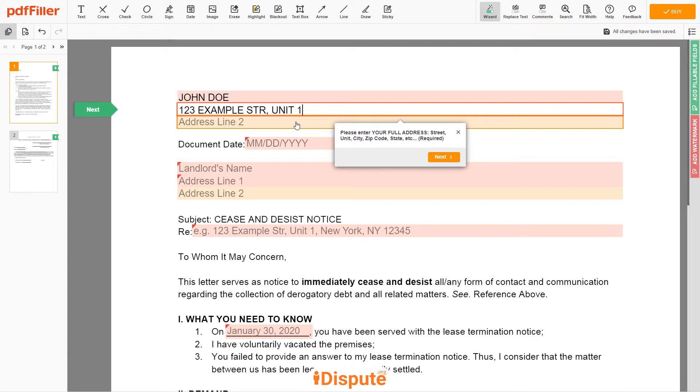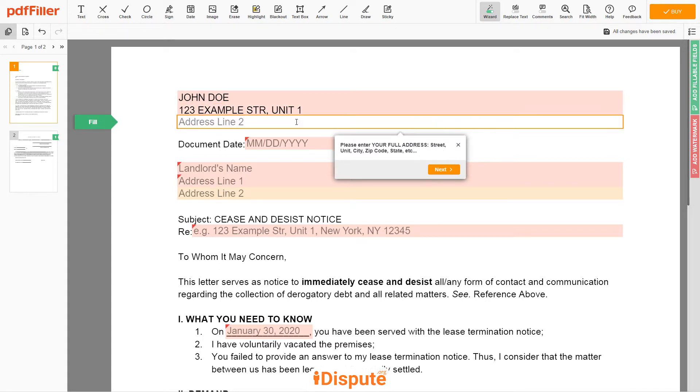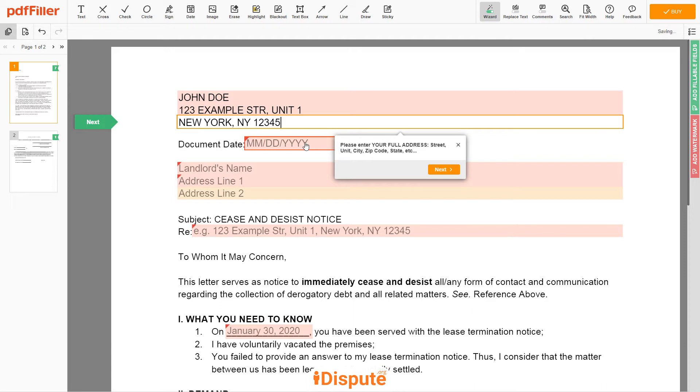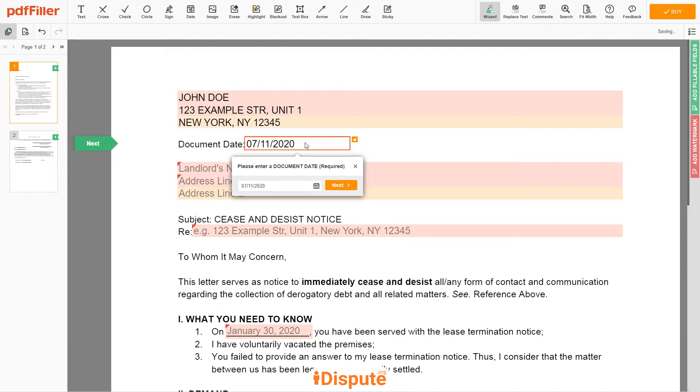Address line 2: New York, New York 12345. Choose your document date.